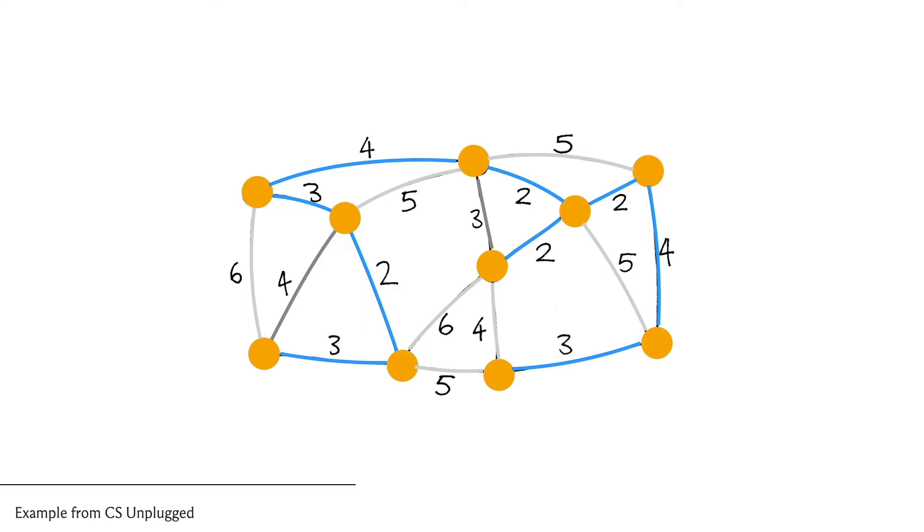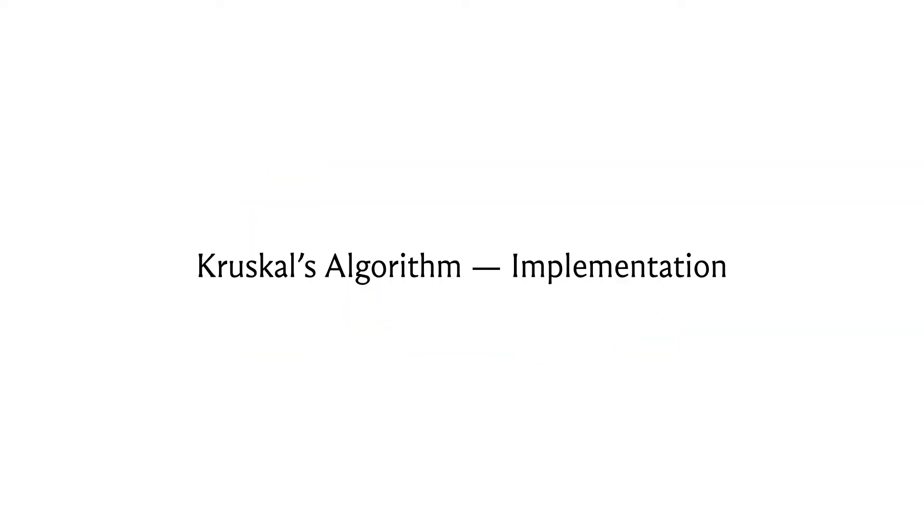All right, so at this point hopefully we understand what Kruskal's algorithm is doing, so this is a good place to switch to a discussion of its implementation. For Kruskal's algorithm we'll try to maintain the graph as an edge list because that's convenient—remember that the main algorithm is really a loop through a sorted list of edges, so that's what we're going to use to store the graph.